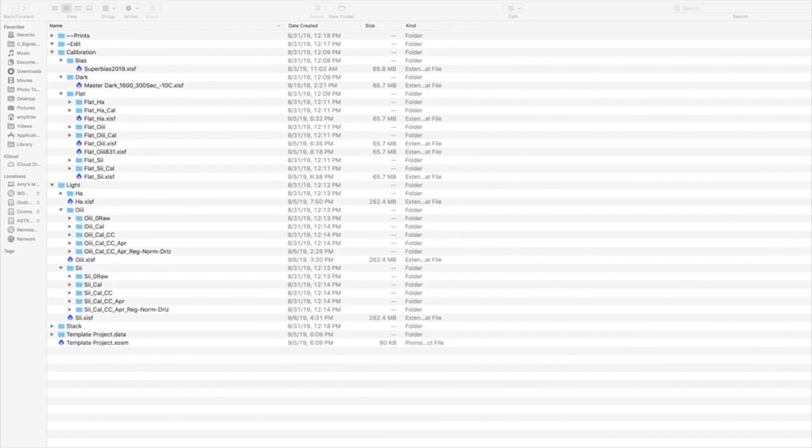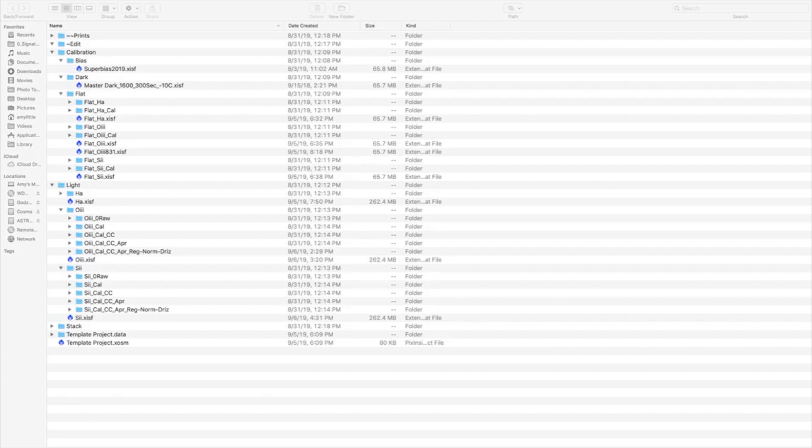I had someone on Facebook ask me a question, and I thought it would be quicker and easier if I just showed a little video on what I do. The question was, when I'm done with a project, which files do I save and which ones do I discard? So let's take a look at this file structure of the Elephant Trunk Nebula that we had been working with lately.